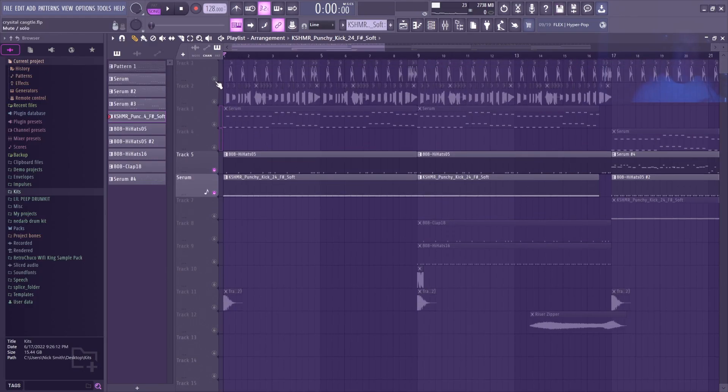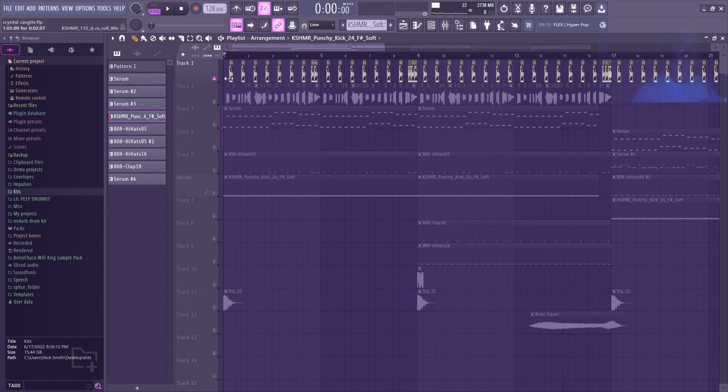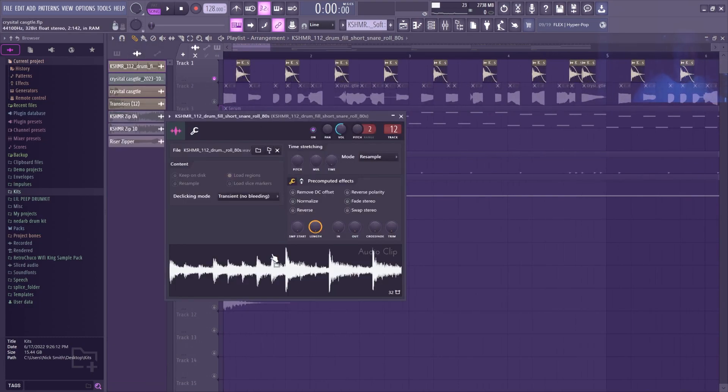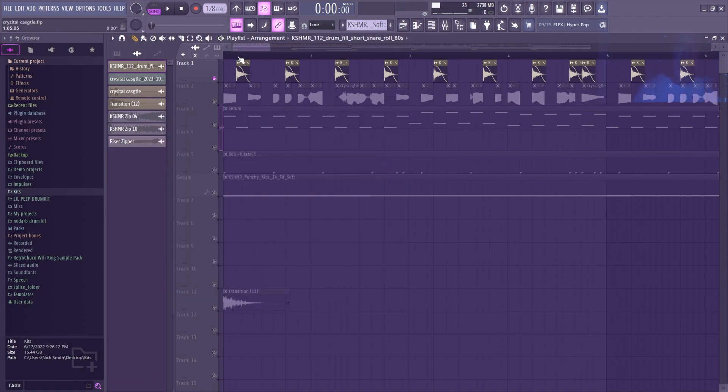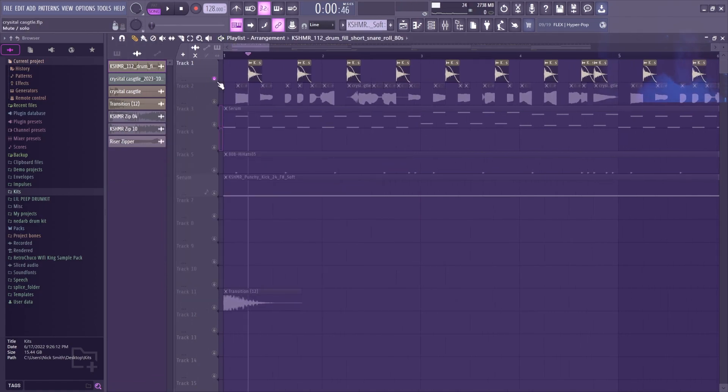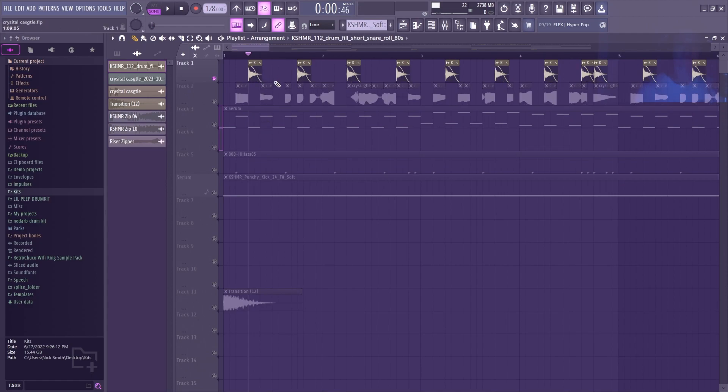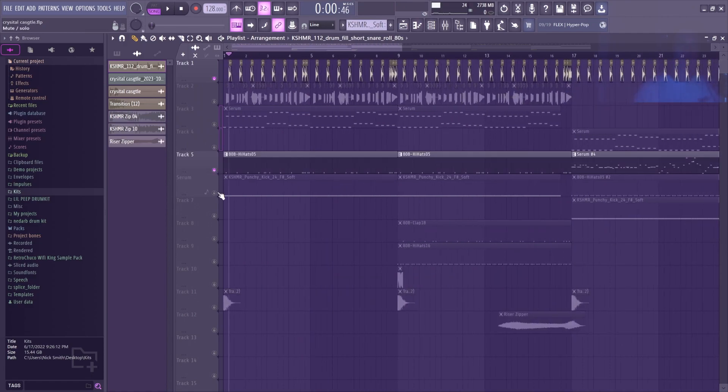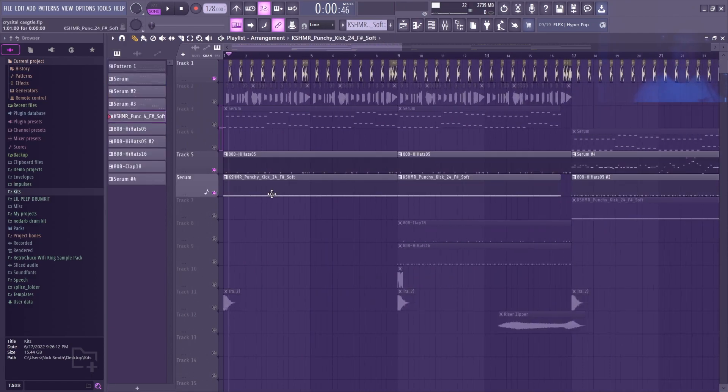Then I've got this snare which I actually took from a Cashmere fill. I just really like the tone of it, so I took it, chopped it, put a little fade on the end. Then I got a snare and all the drums in this beginning part together.